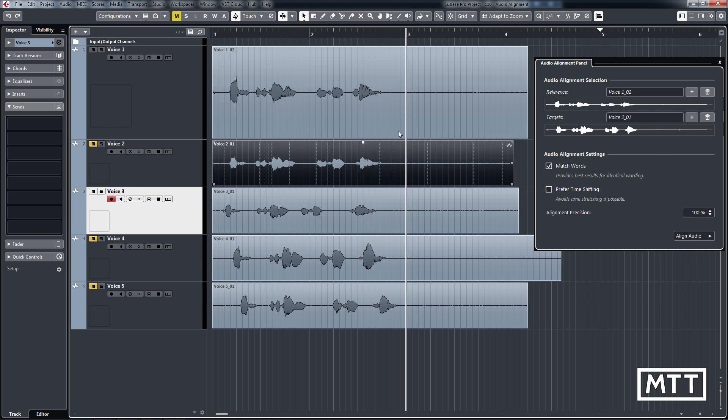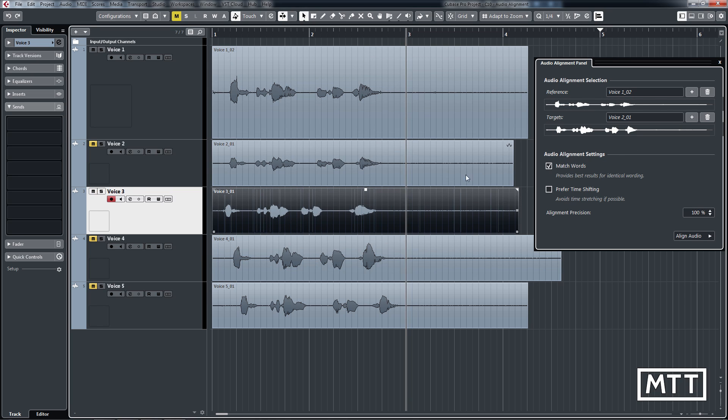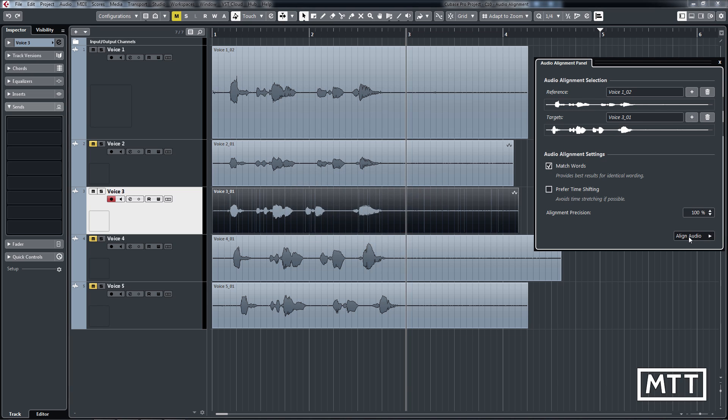So same kind of thing. So I'll keep that as my reference. Now, when we do it on this one here, I'll just add that there. We click align audio.